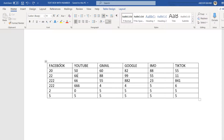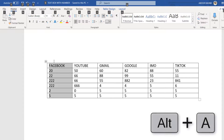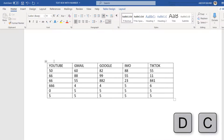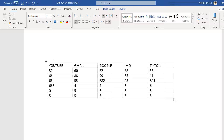Now let me show you how you can also delete the third row in a table in Microsoft Word. Select this third row, and then in your keyboard press Alt, click A, and click DC — and you can see immediately that the third row is deleted.